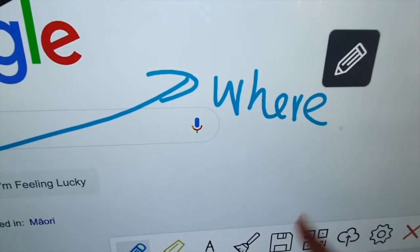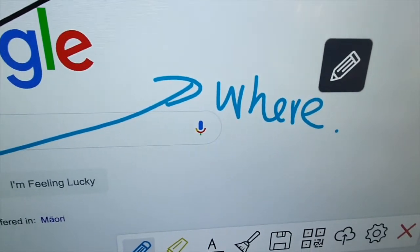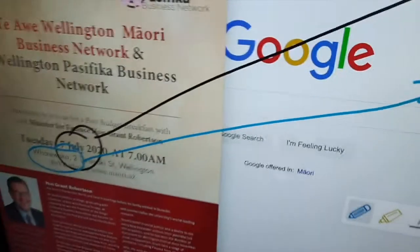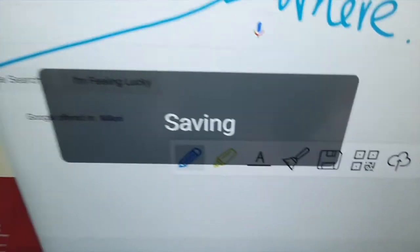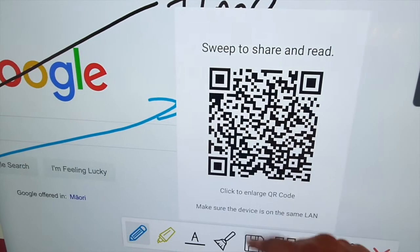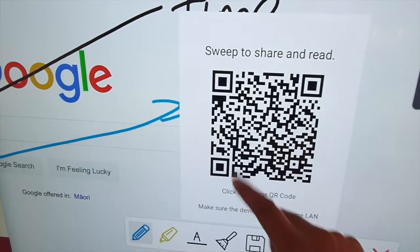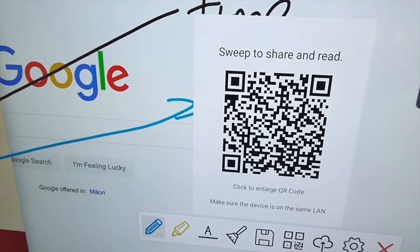Now we want to save this, so just press the button here. Everyone in the room, take a photo of this.